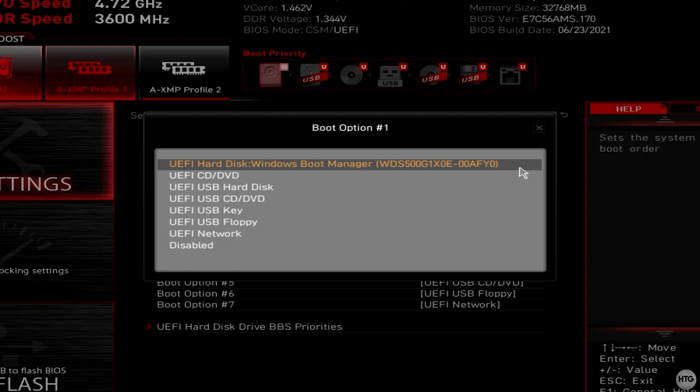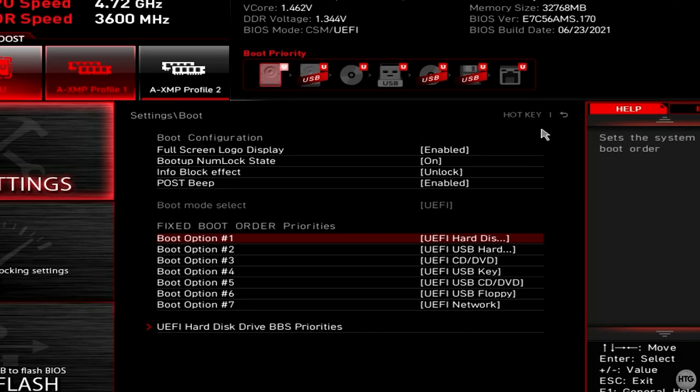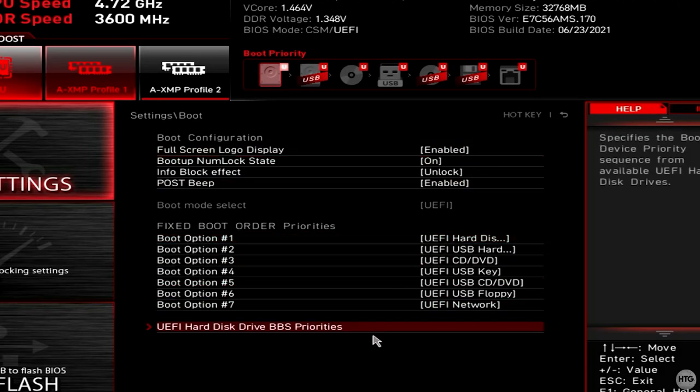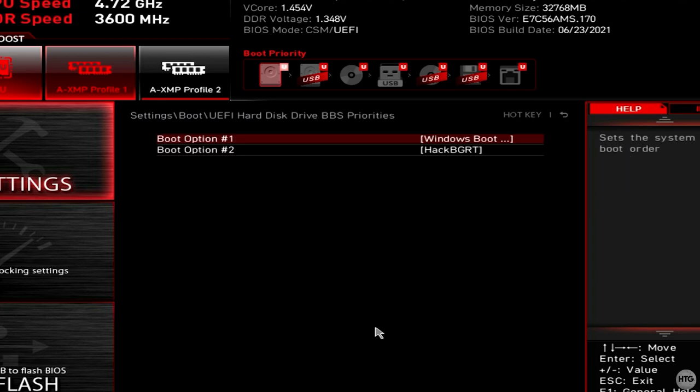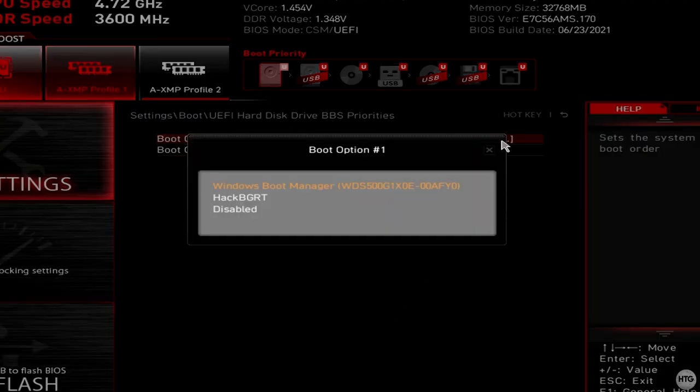What I need to do in my case is exit out of this window, and go down to where it says UEFI hard disk drive BBS priorities. Here, I need to set HackBGRT as boot option 1.